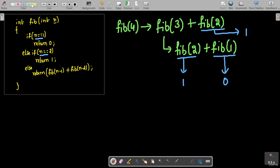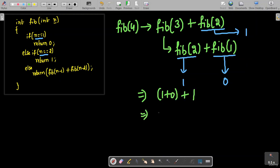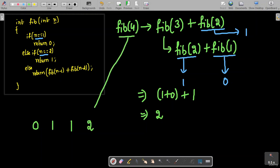So Fibonacci(4) is the sum of Fibonacci(2) plus Fibonacci(1) plus Fibonacci(2), which is 1 plus 0 plus 1, giving the value 2. You can verify this: the first term is 0, the second is 1, the third is 0 plus 1 equals 1, and the fourth is 1 plus 1 equals 2. That is what we obtained for Fibonacci(4) using the recursive function.